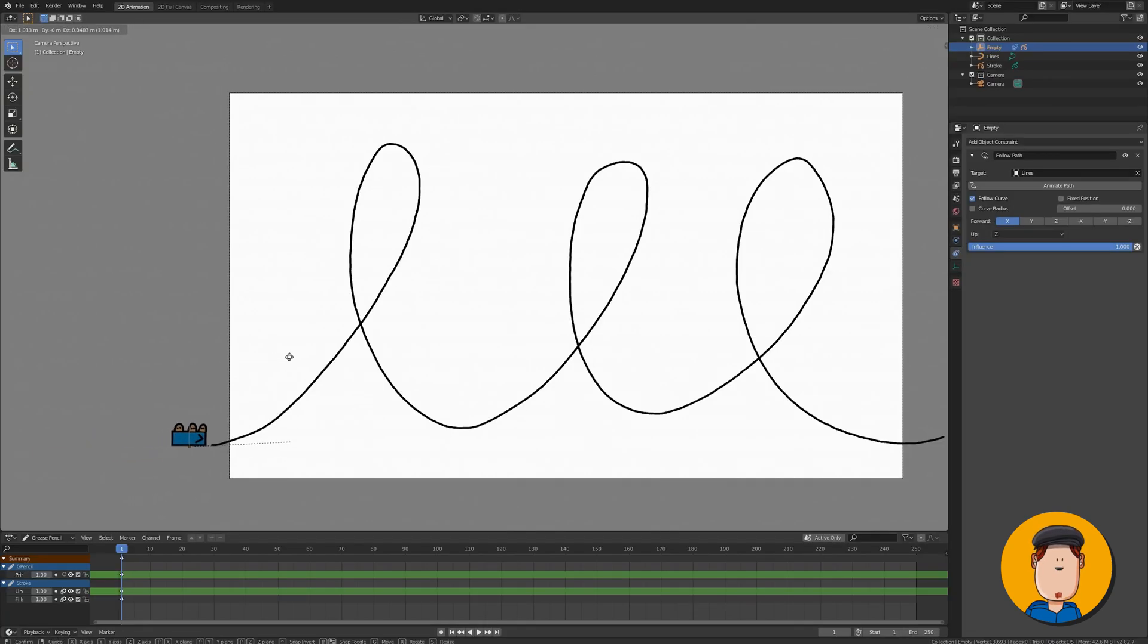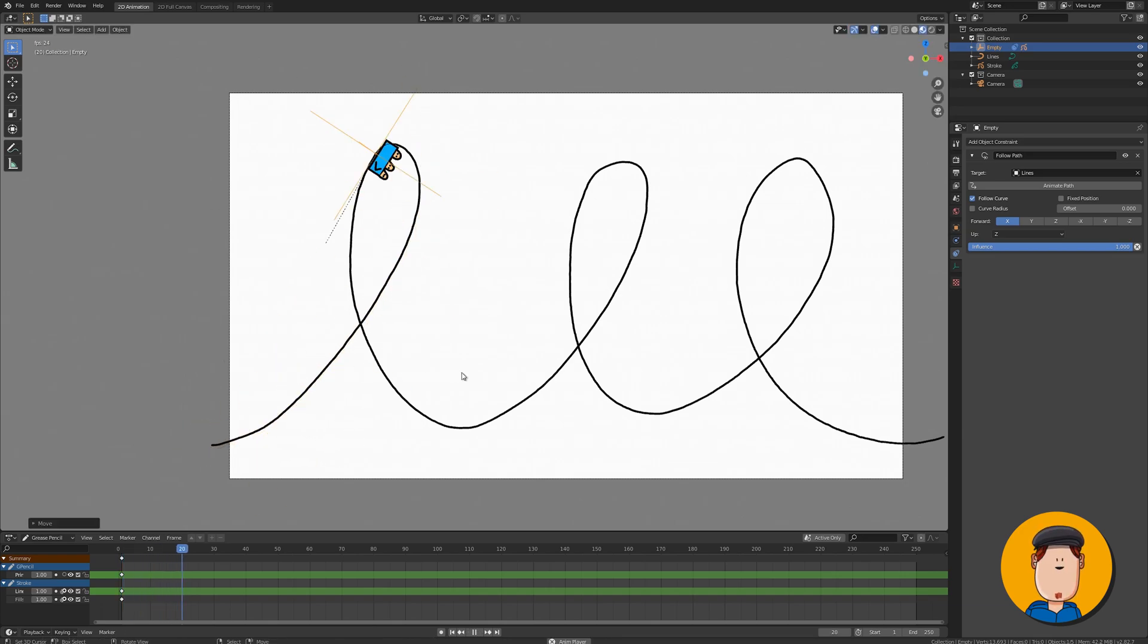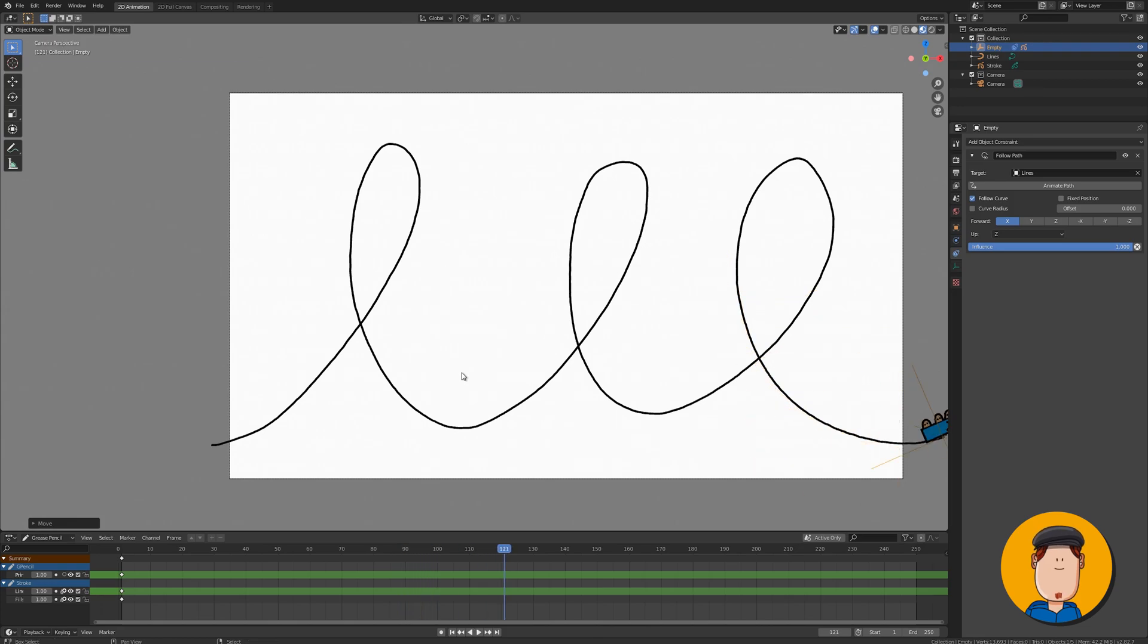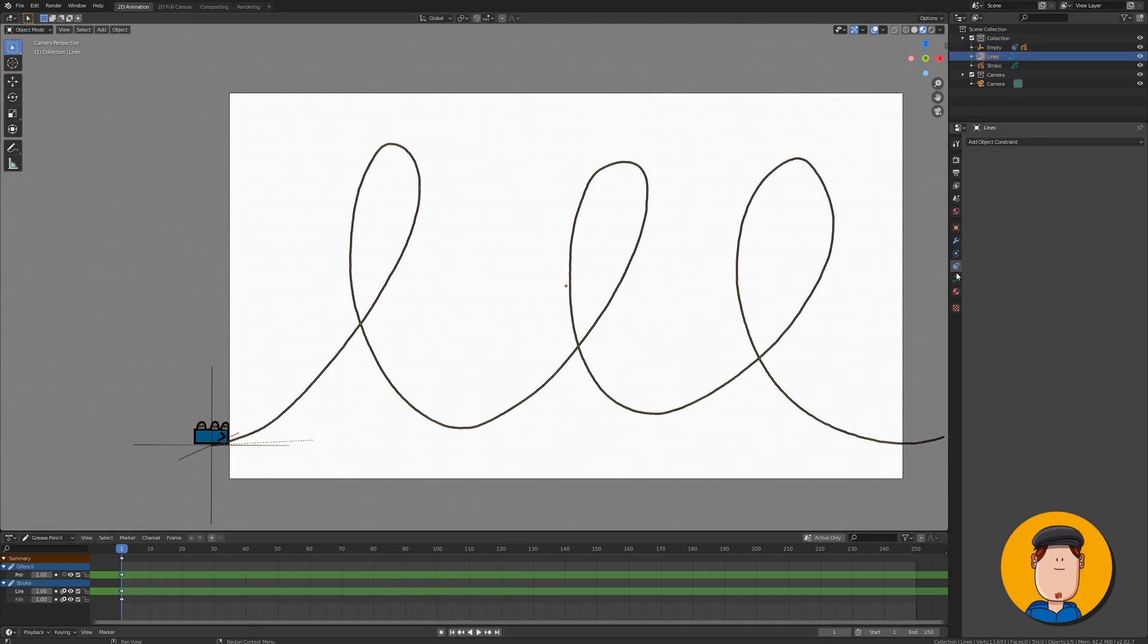Press G key and move the empty to the start of the stroke animation. Now you can test your animation. The default animation length is 100 frames.